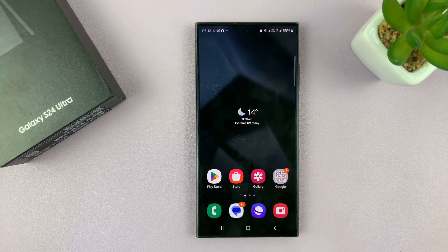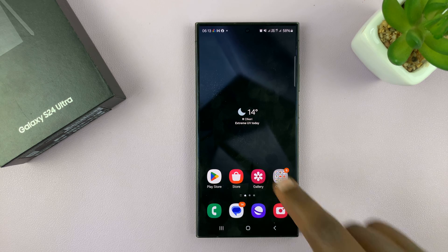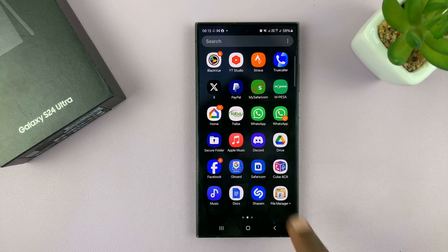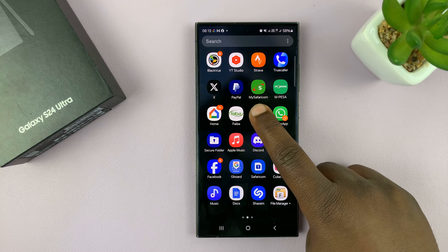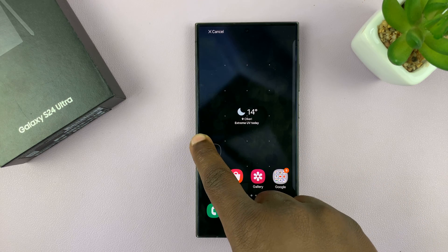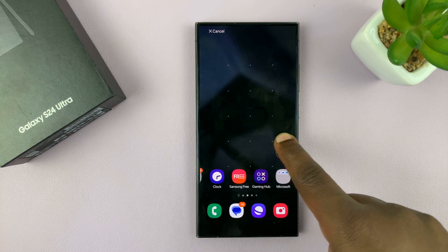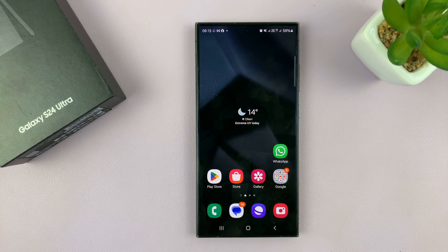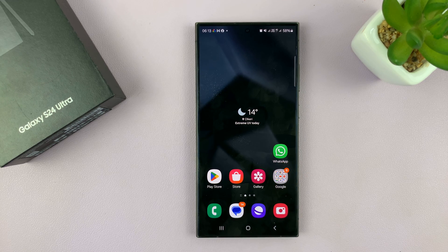Another way of changing the layout is to add apps to the home screen. You can go into the app screen, find an app that's not on the home screen — for instance WhatsApp — long press on it, keep holding, and it's going to go to the home screen. You can move it to any of the home screens available and release it there. That's adding app icons to the home screen.